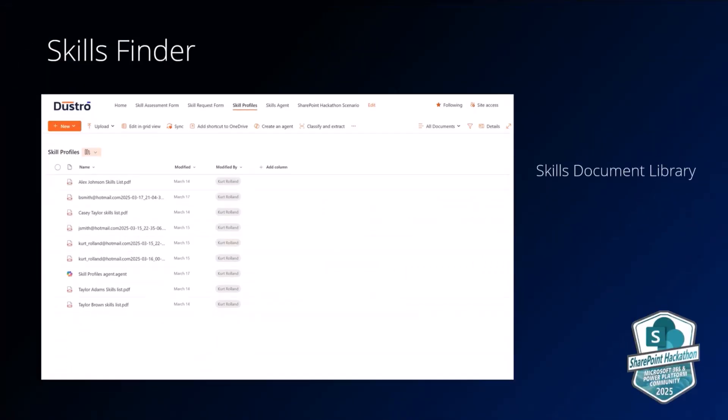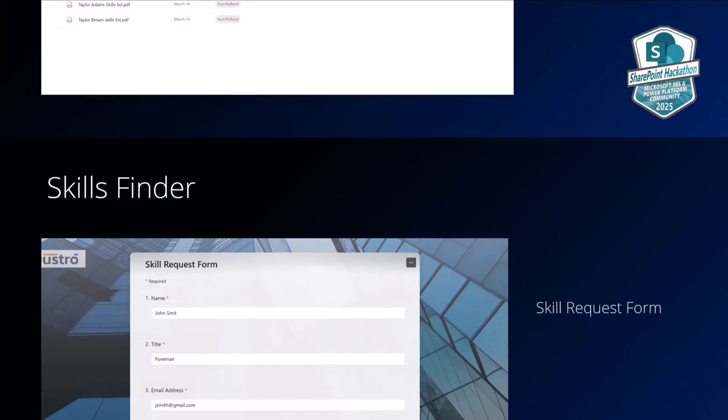And then the Power Automate script, as I mentioned, will convert the form information into a PDF. The reason why we did this was because SharePoint lists was not available at the time to be used by Copilot. And so we decided to just generate the forms in PDF, and that allows the agents to pull that information.